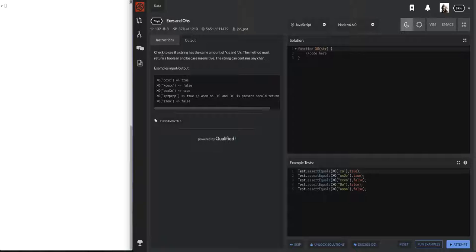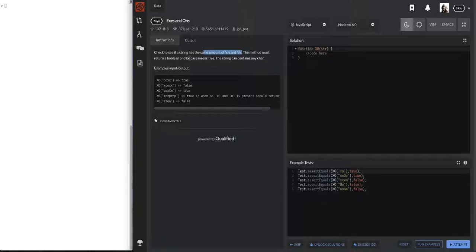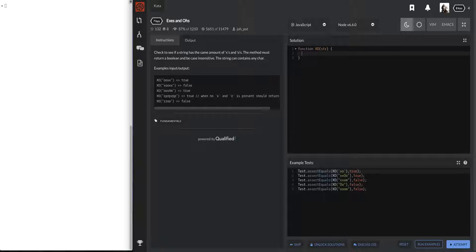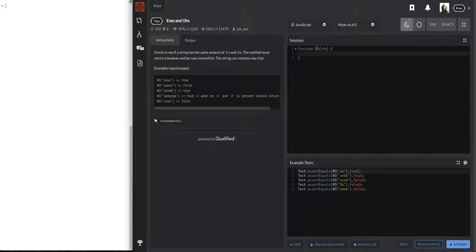So check to see if the string has the same amount of X's and O's. The method must return a boolean and be case insensitive. The string can contain any character. Alright, I think there was like a big truck going by, so hopefully that didn't bother us too much. I'm just trying to see if however many O's I have or X's I have, I have the same amount. Let's look at some of these examples here.